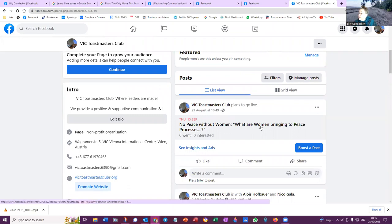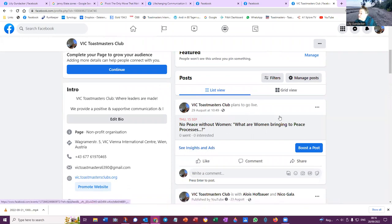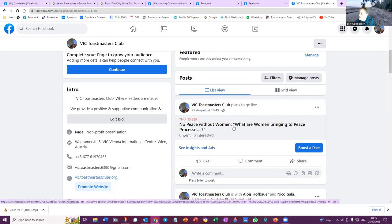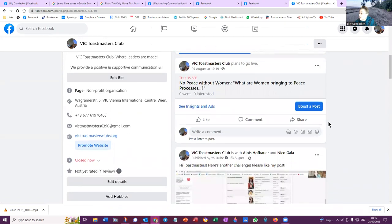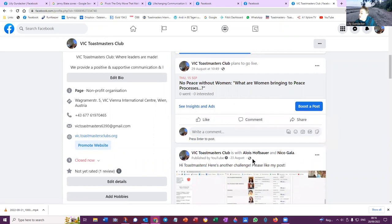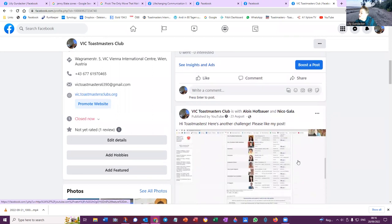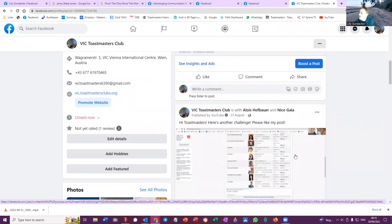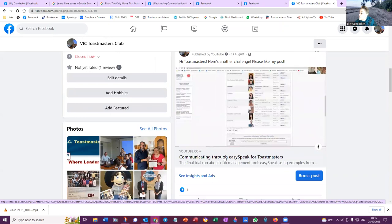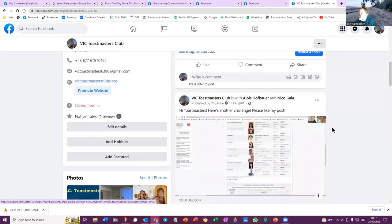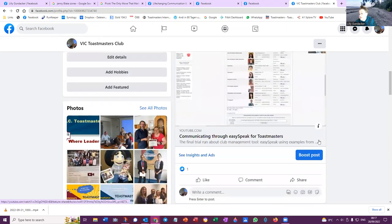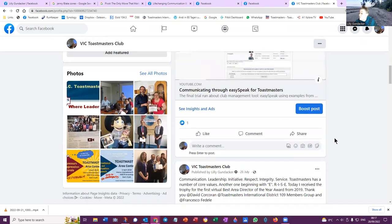And here is VIC Toastmasters Club plans to go live. But that was me personally. That was not the VIC Toastmasters Club. I did not do that as the VIC Toastmasters Club. But I hosted this meeting. So that's a little bit funny. That's mixing up the profiles there. VIC Toastmasters Club is with Alois Hofbauer and Nicole Gala on the 23rd of August. That must have been posted by me. Communicating through Easy Speak for Toastmasters. You can see that's from me. My last post was 23rd of August. And it's now a month, more than a month later. So high time to post something else from the club.